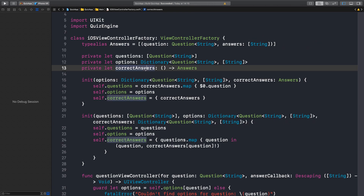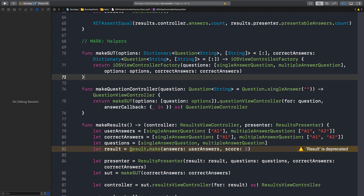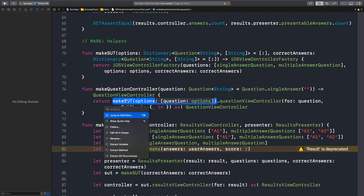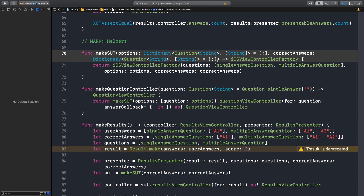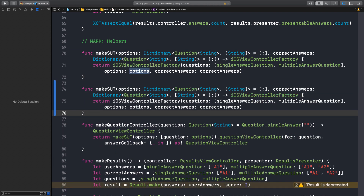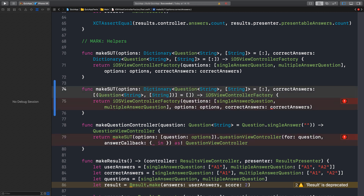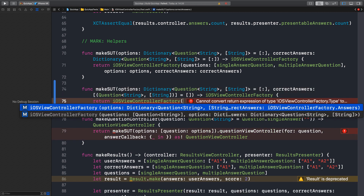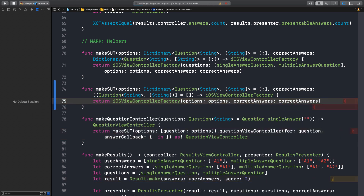We just introduced the new APIs — introduced the new factory initializer. Now we can update the factory tests. Here is the test — first of all we have a make SUT, that's good. Perhaps we can overload this function and create a new one, not to break the tests. This now is an array of tuples. Now we can create this with the new API: options, options, correct answers, correct answers.